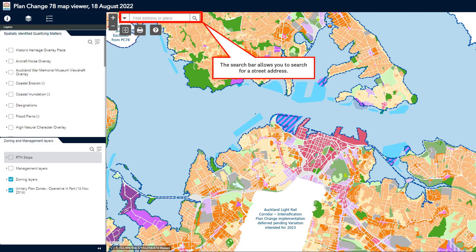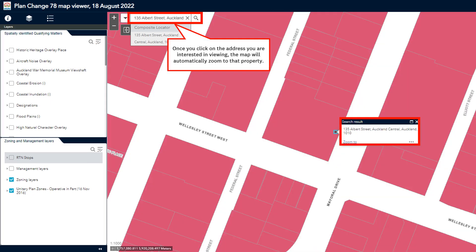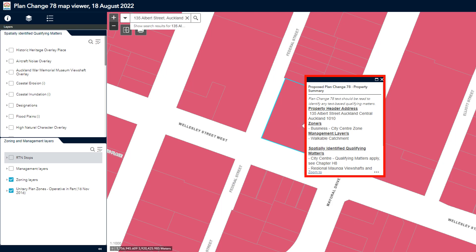If you are interested in a particular property, simply type in the address in the search bar. As you are typing, a drop-down menu will appear. Click on the address you are interested in viewing from the drop-down menu. The map will then automatically zoom to that property. Another way is to simply zoom into the map until the property boundaries become visible and then click on the property. A property summary box will appear, which lists the zone, management layers, and any spatially identified qualifying matters that apply to it.